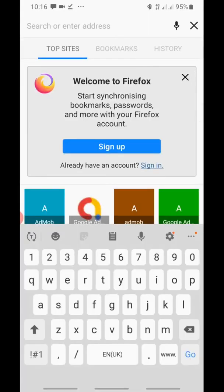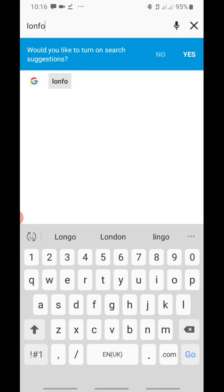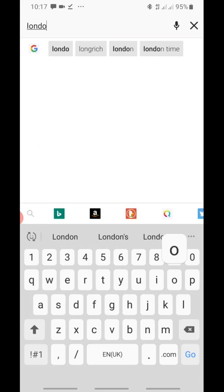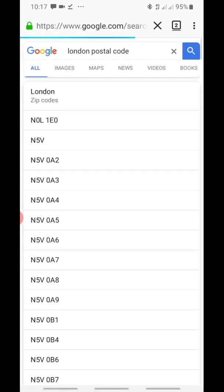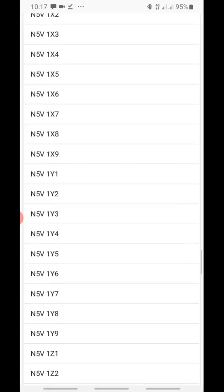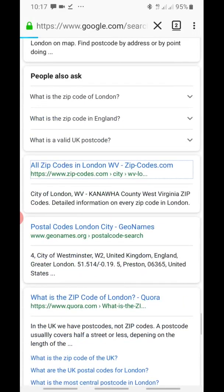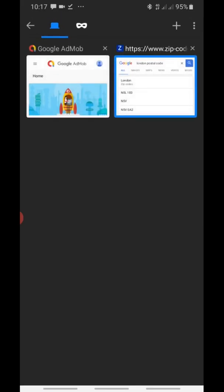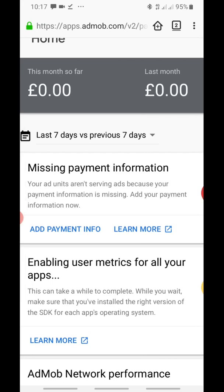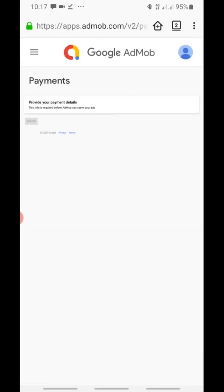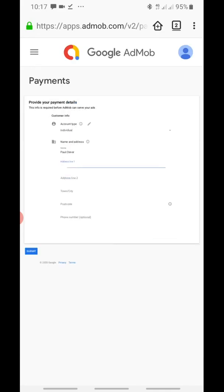Just go to Google and type 'random postcode' and search. I have a site that gives me the one I use. Then you have to click on Add Payment Info. This is where you're going to paste the address details you copied from the site.